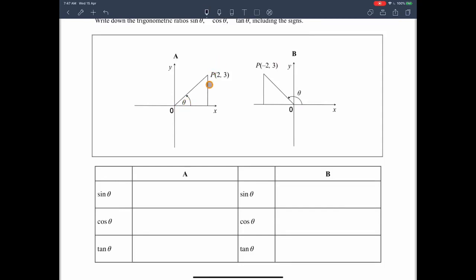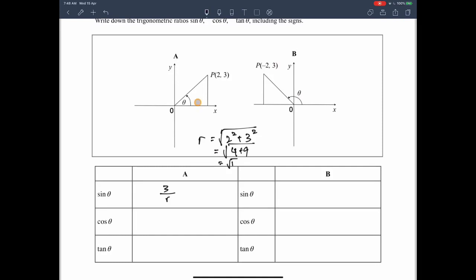For point P(2, 3) where theta is an acute angle, sine theta equals the opposite y over the hypotenuse r. We find r using Pythagoras: r equals the square root of 2 squared plus 3 squared, which gives root 13. So sine theta equals 3 over root 13, cosine theta equals 2 over root 13, and tangent theta equals 3 over 2.